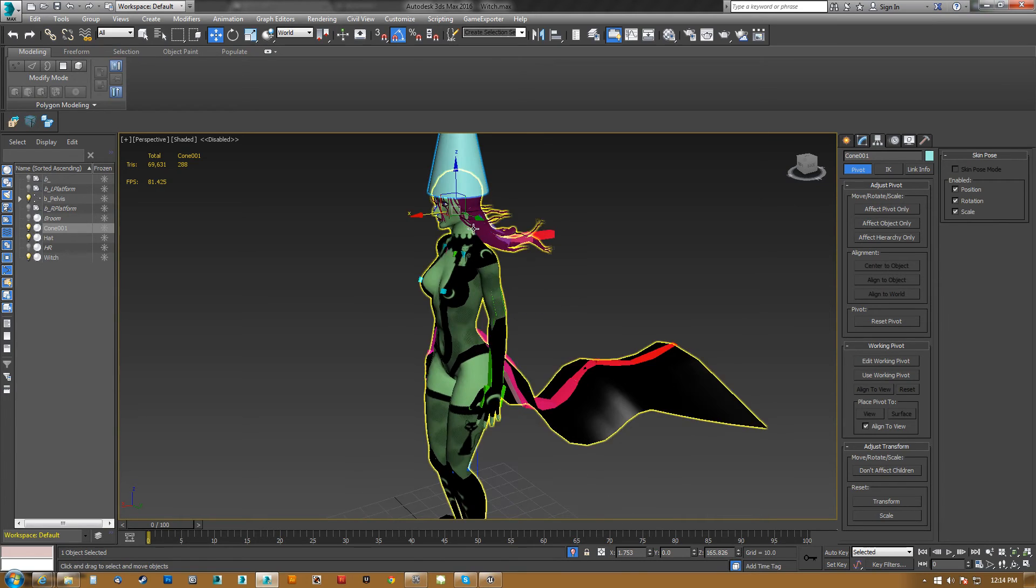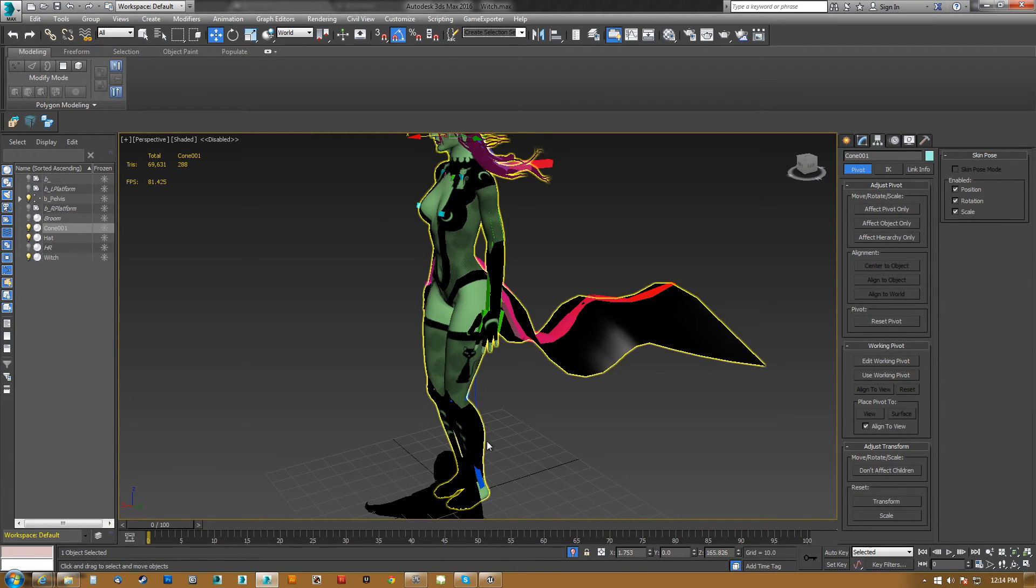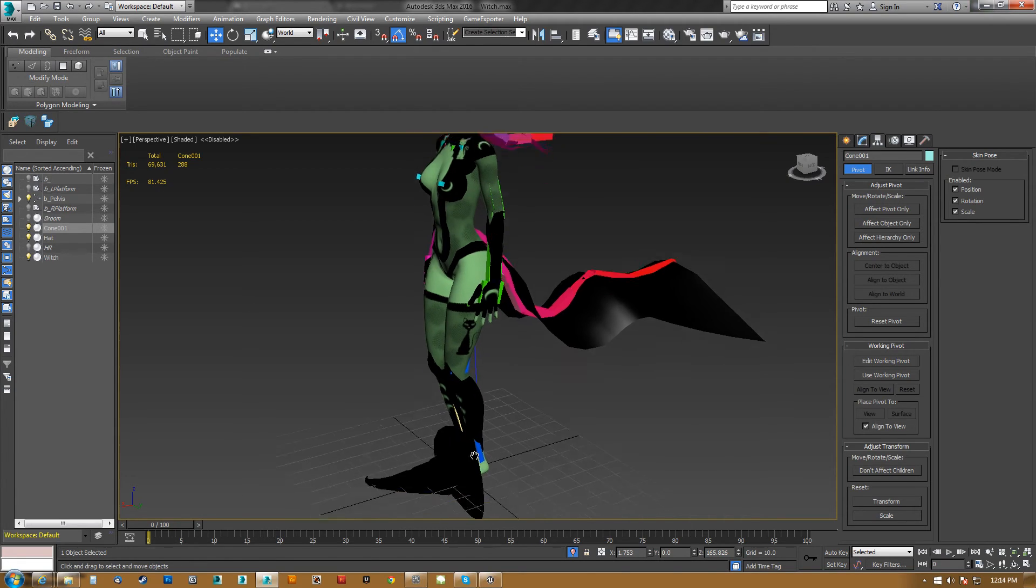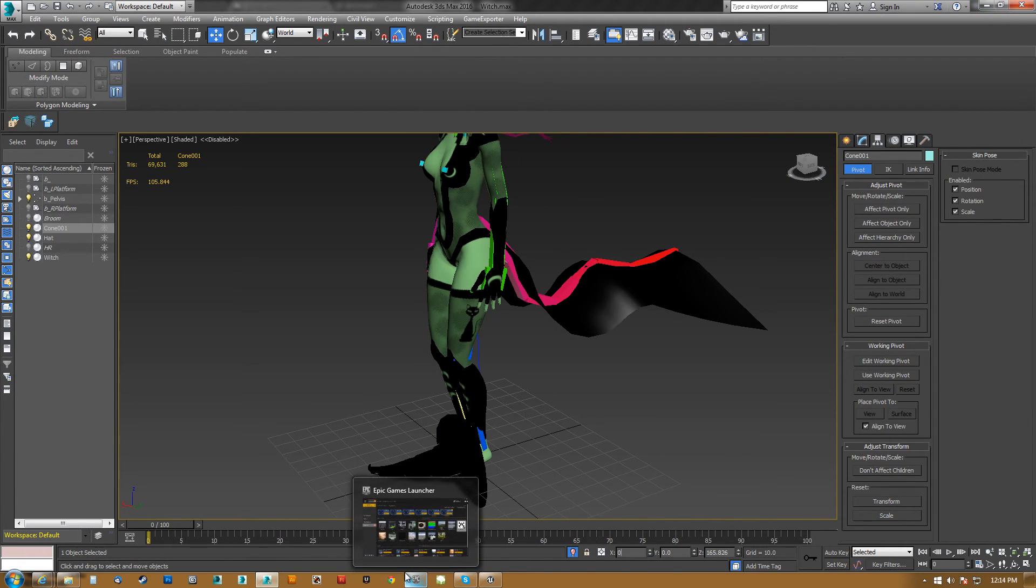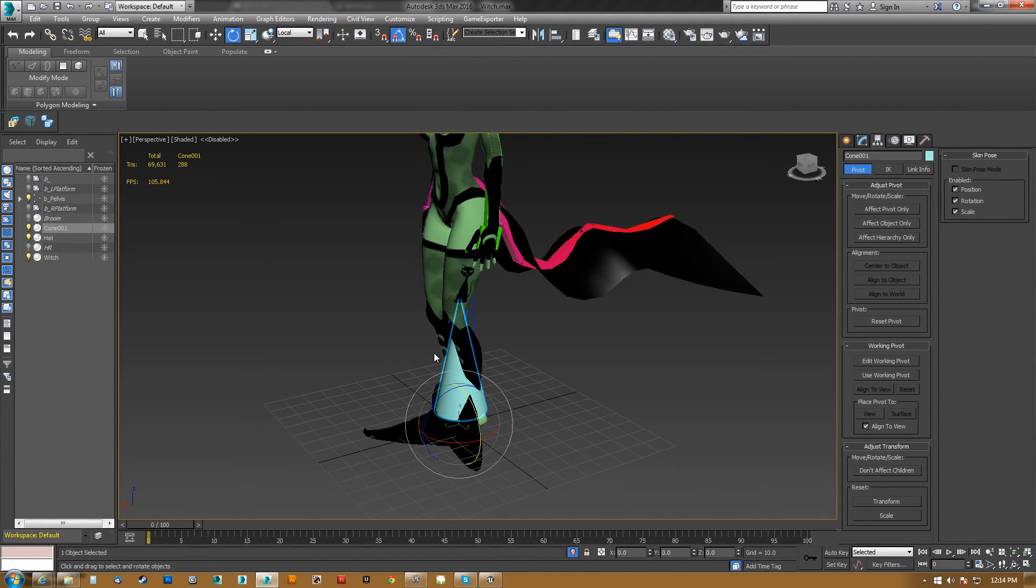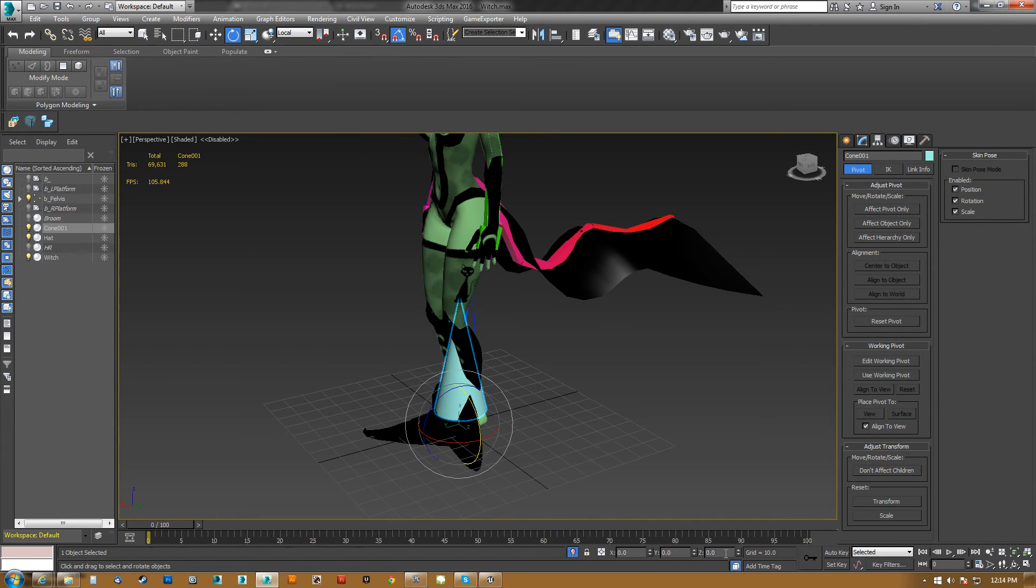Because remember, it needs to be, when it exports, it needs to be put here at the origin. So, on view, we come here. Now again, local, it's zero, it's zero, I don't know what you're talking about.